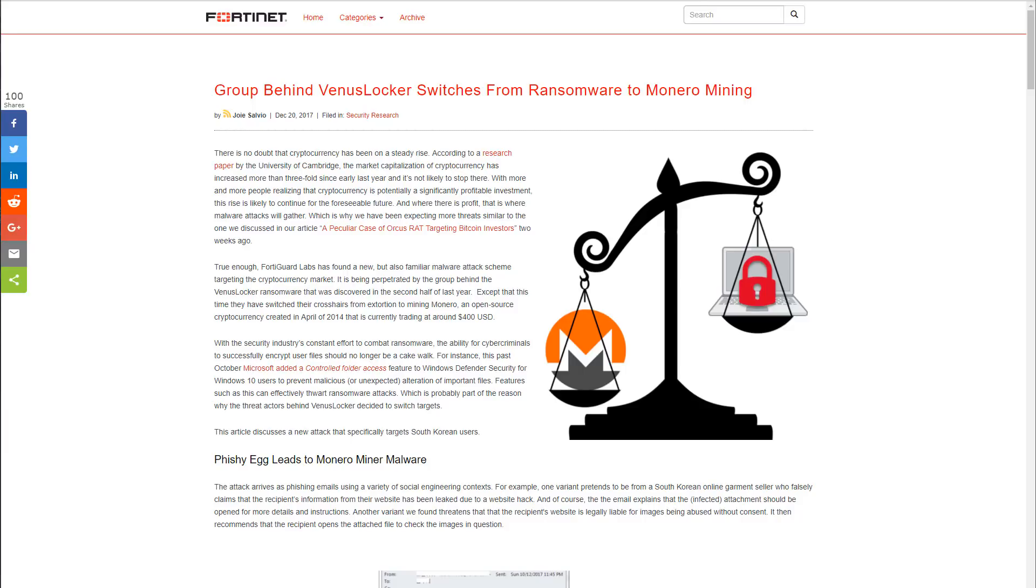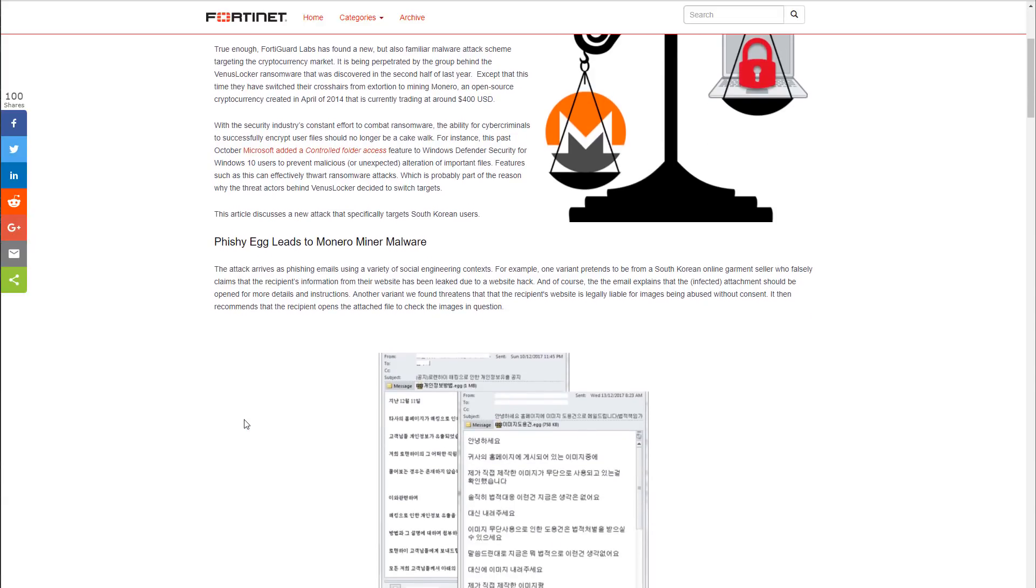So basically their malicious payloads have now turned into a kind of mining software, which is currently being targeted mostly to Korea. This article talks about that in detail.